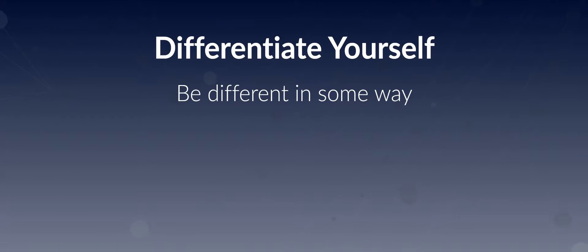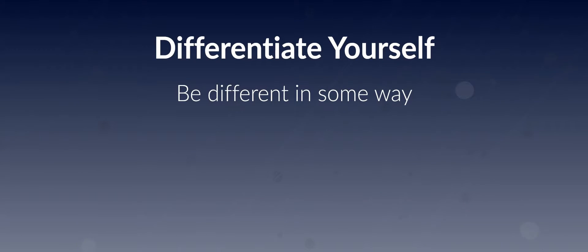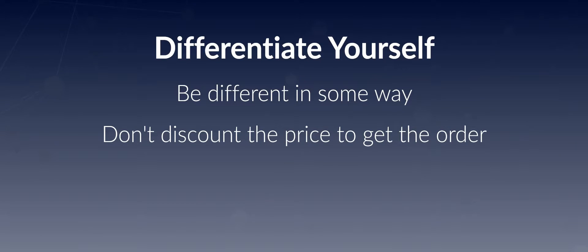First, they have to see you as different because you can't possibly be exactly the same and better. When things get tough, their first inclination is to discount the price to get the order. And that's not really what you should be trying to do.